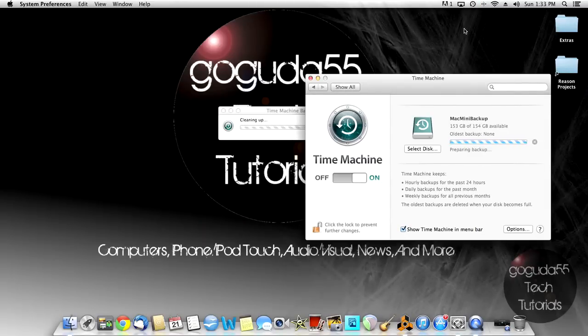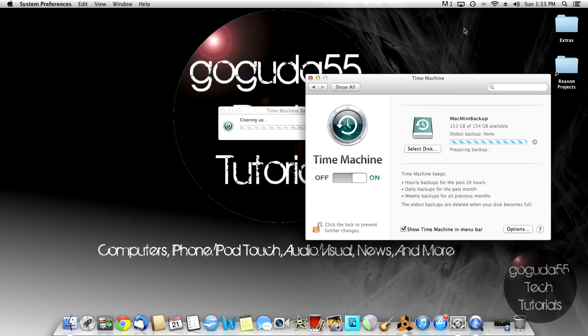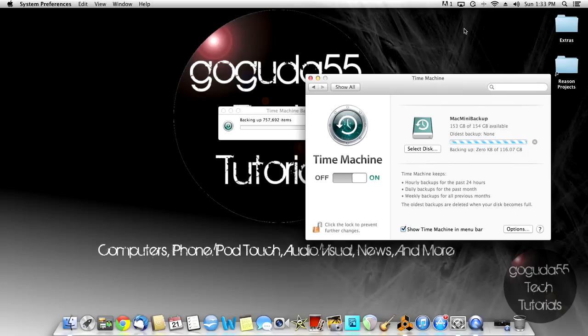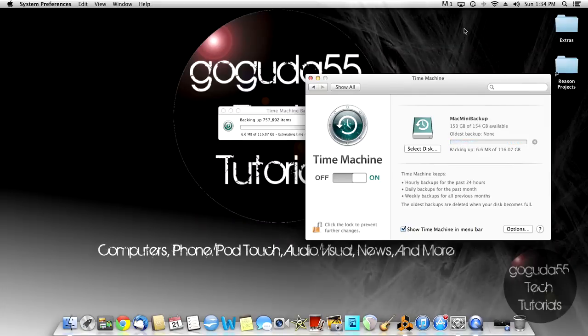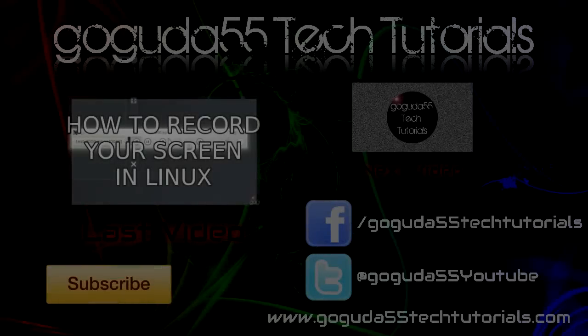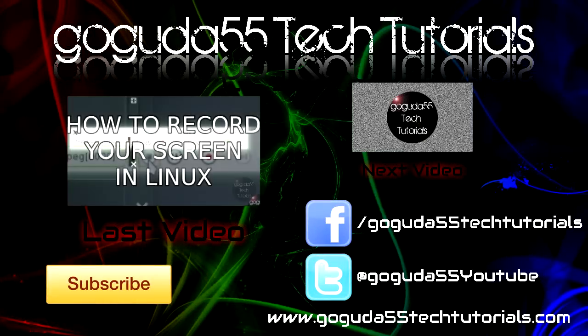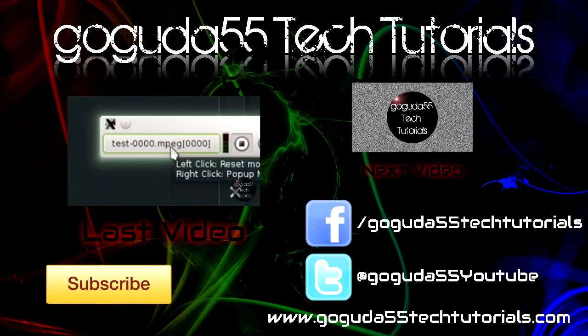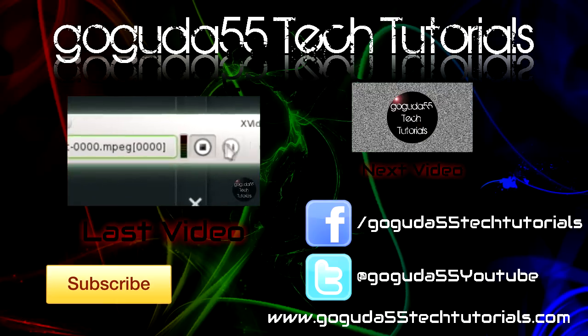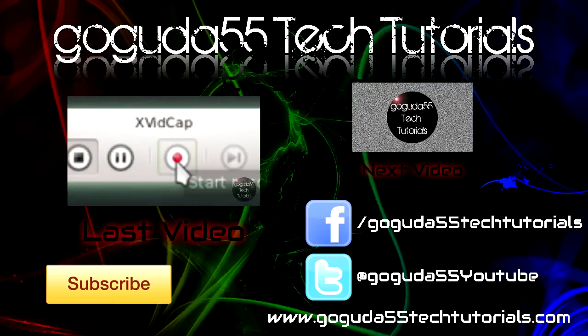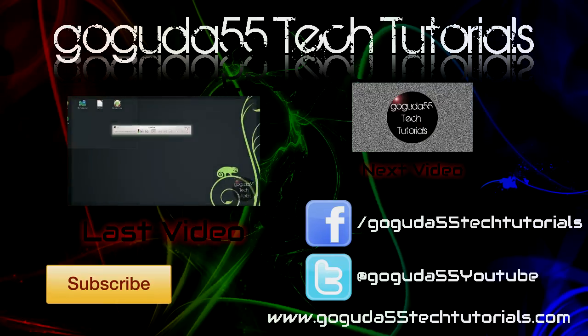Thanks for watching, and I hope I helped. If you liked this video, don't forget to click the like button down below. Don't forget to rate, comment, and subscribe. And check out my website at gogudo55techtutorials.com. Also, check out my Facebook and Twitter page. All the links are in the description below.